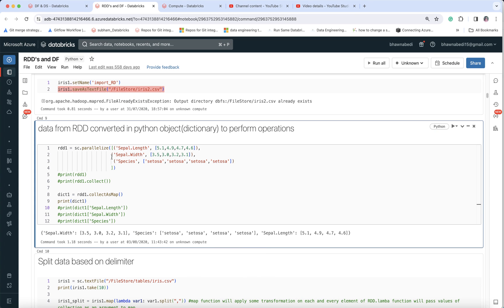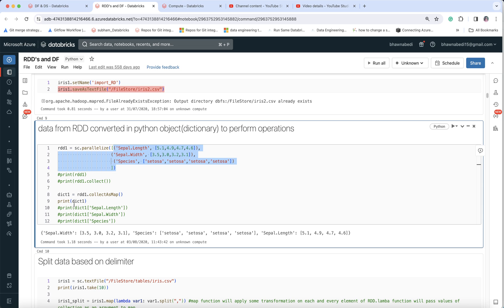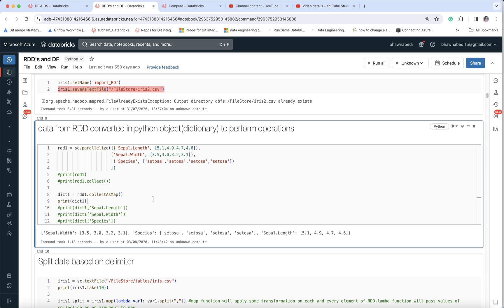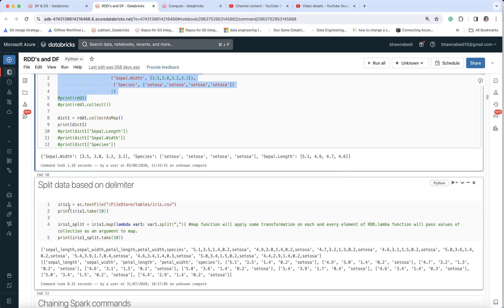I have already discussed SparkContext in my previous video. Here, sc.parallelize — sc is the SparkContext — and by providing my dataset I can create an RDD. The output of this is an RDD. I have also used a transformation like rdd1.collectAsMap to create another RDD out of it. So the RDD is created using sc.parallelize.